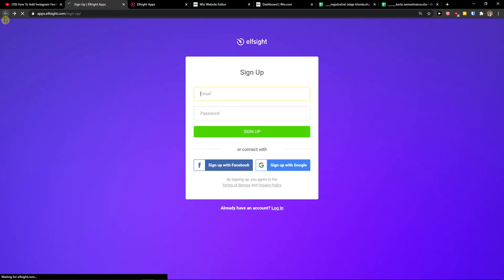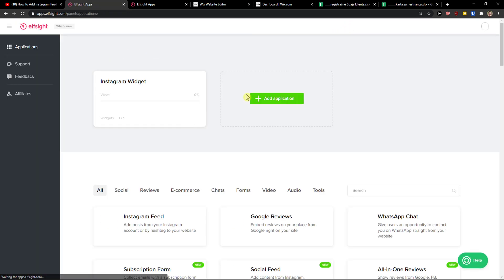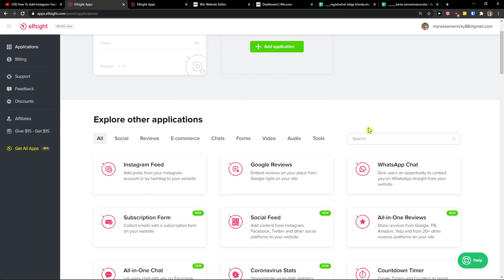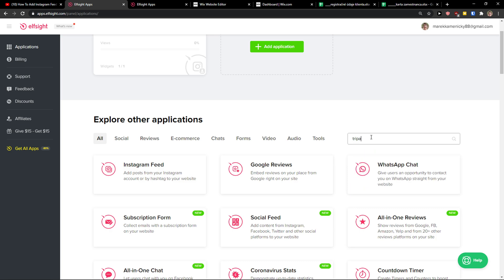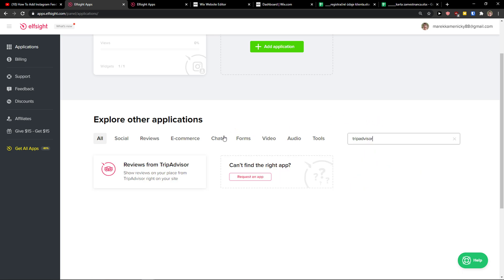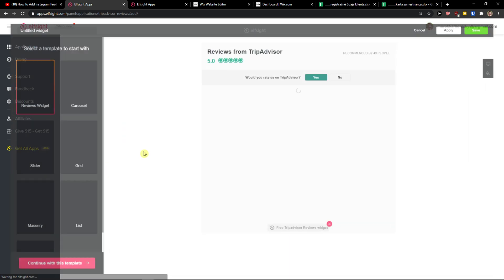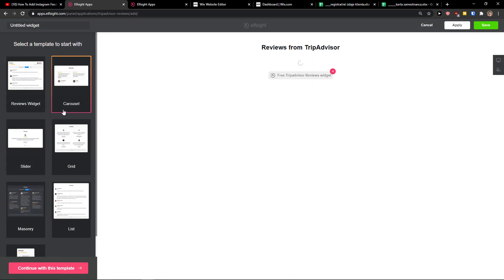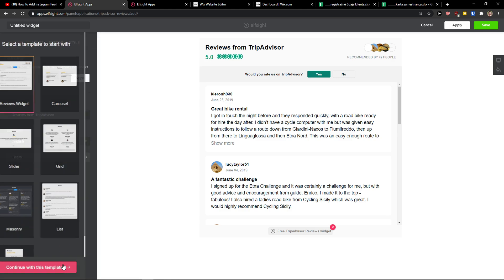Go to Elfsight and sign up for free. You can sign up with Gmail, Facebook, or normal email. When you've done that, click login. In the applications section, search for TripAdvisor.